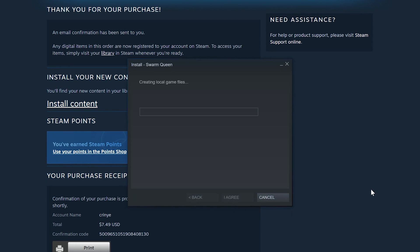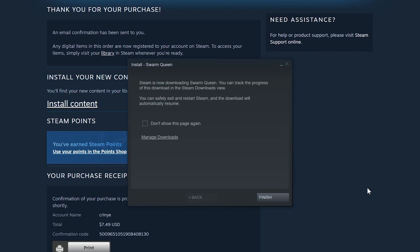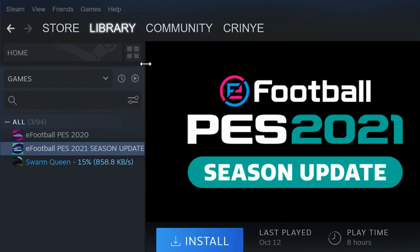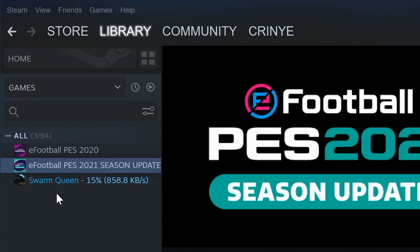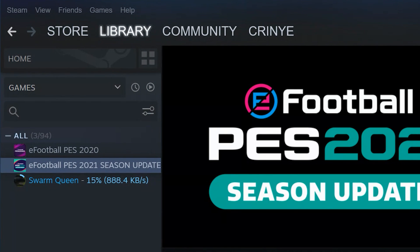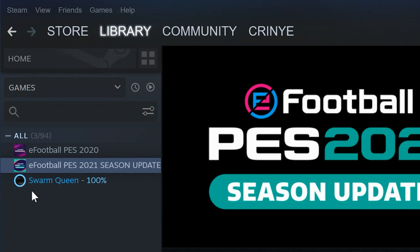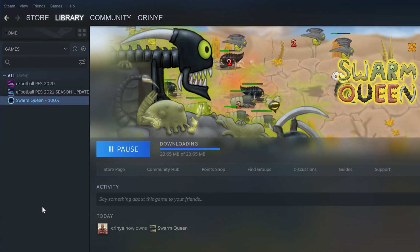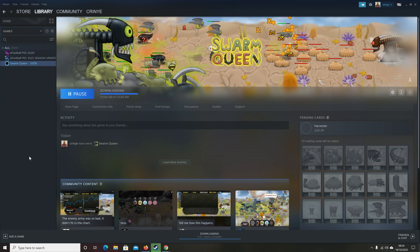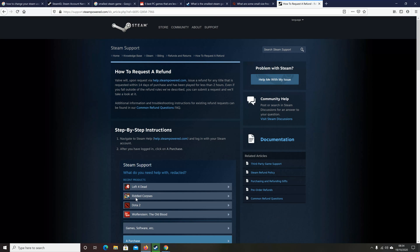Fortunately, Steam allows you to return a game and request a refund, as long as you fit within the rules of the refund policy. The purchase must have been made within the last 14 days, and you must have played the game for no more than two hours. Any game played for more than two hours does not qualify.